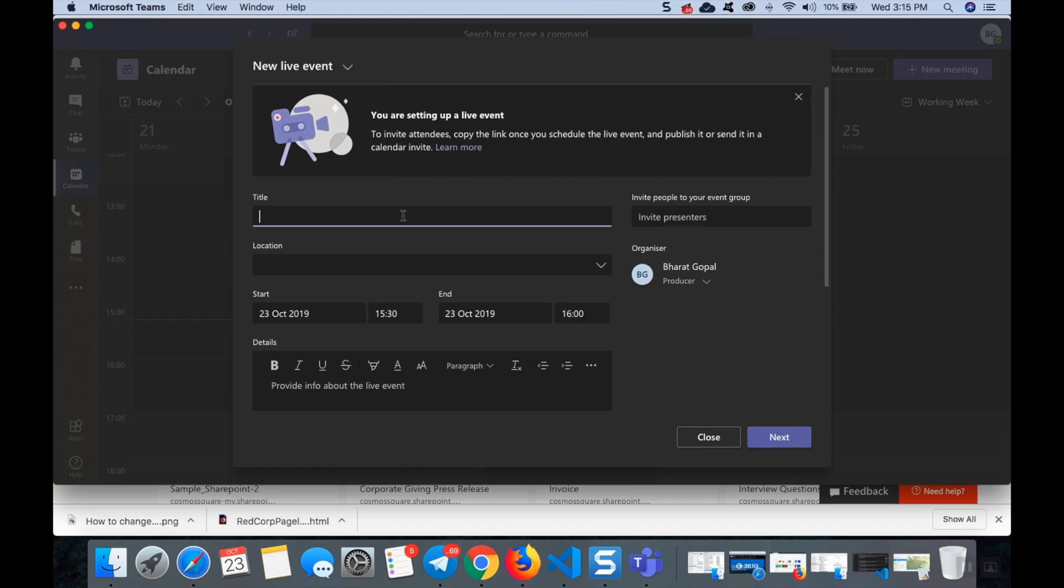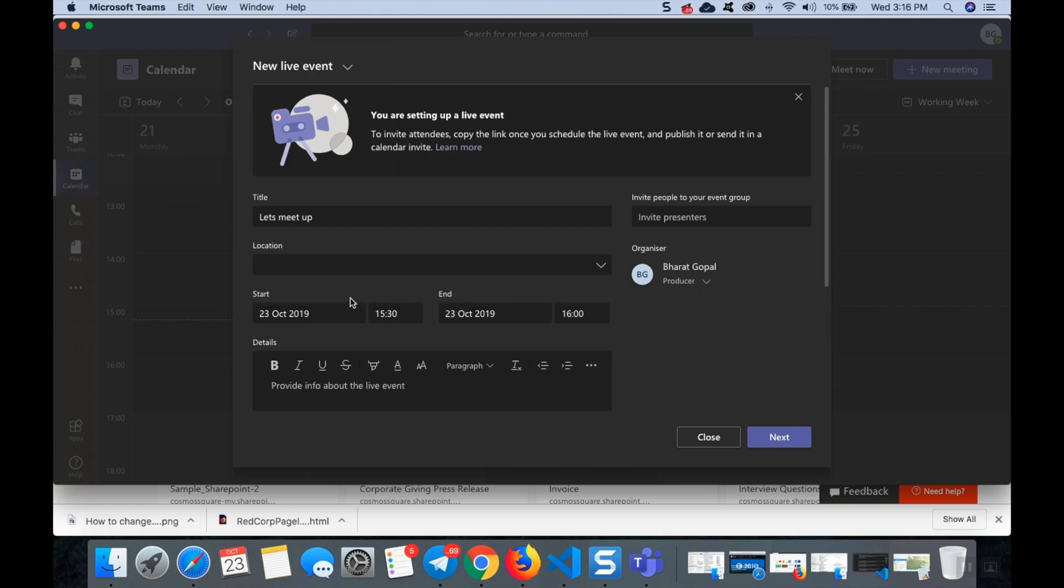Let's give the title as "Let's meet up". For location, if you are having a conflict with your company rooms, the conference rooms will come, or else just leave it. And here give the time, something like what you want.